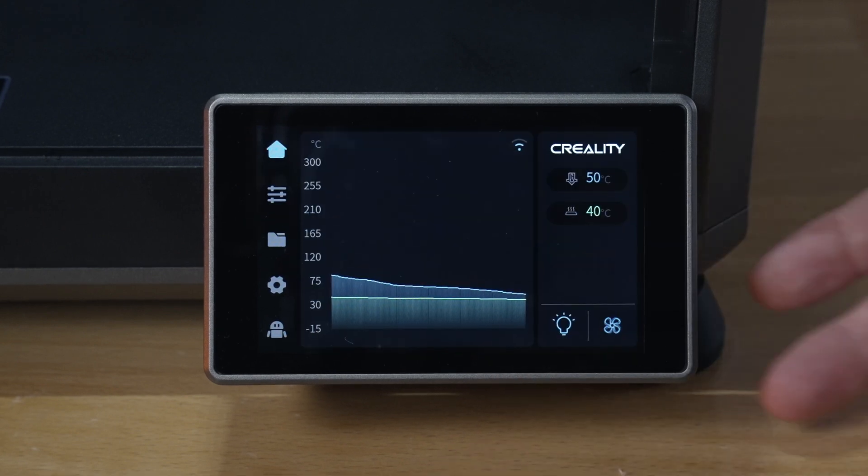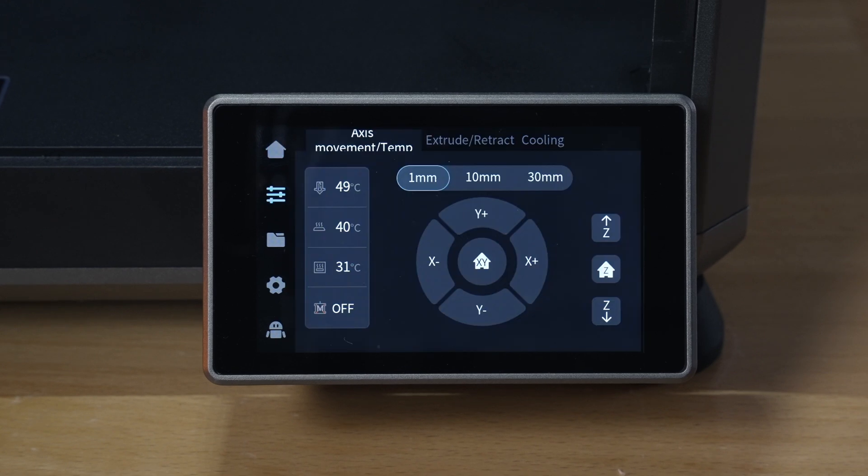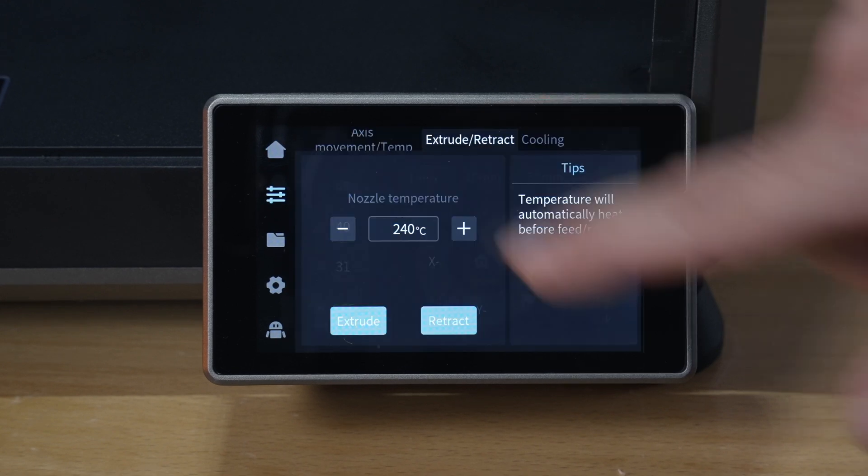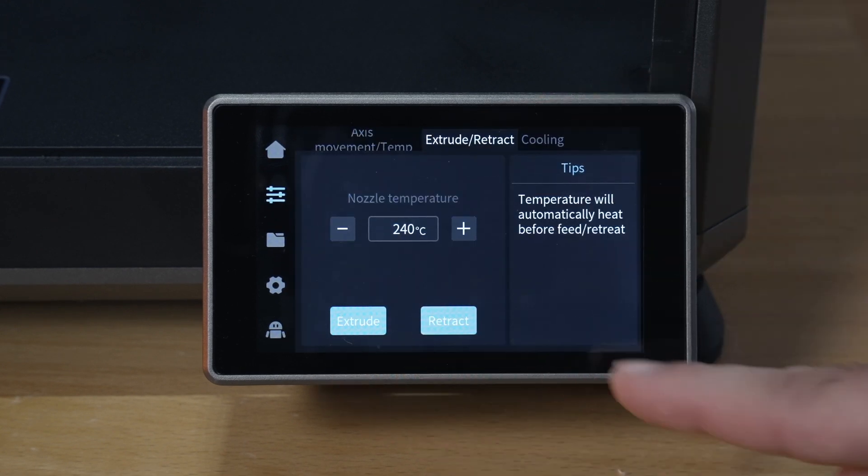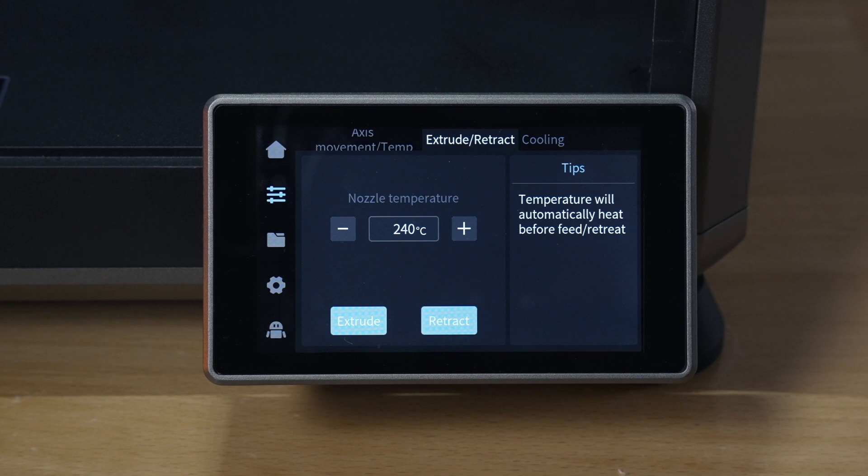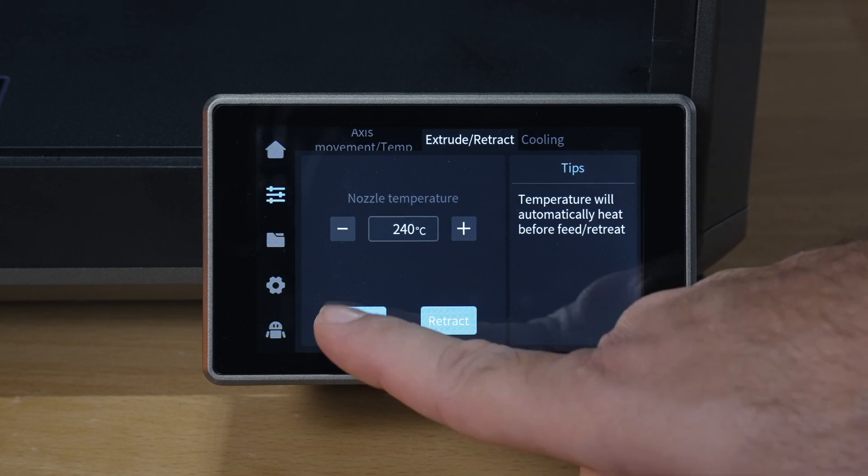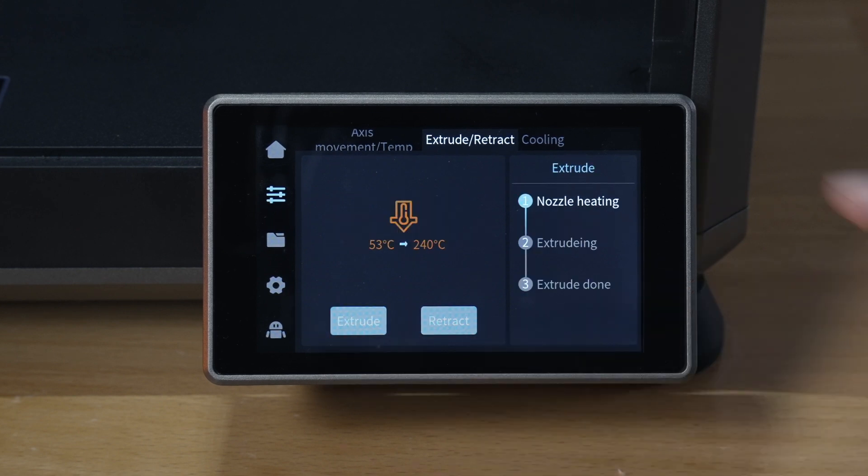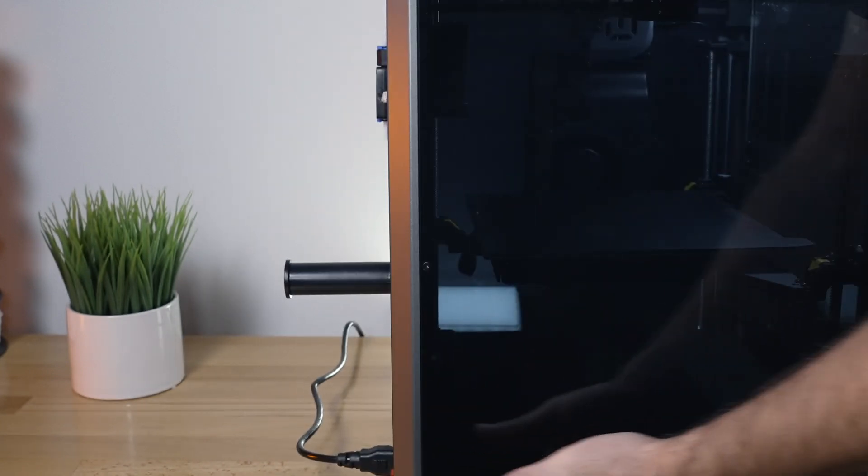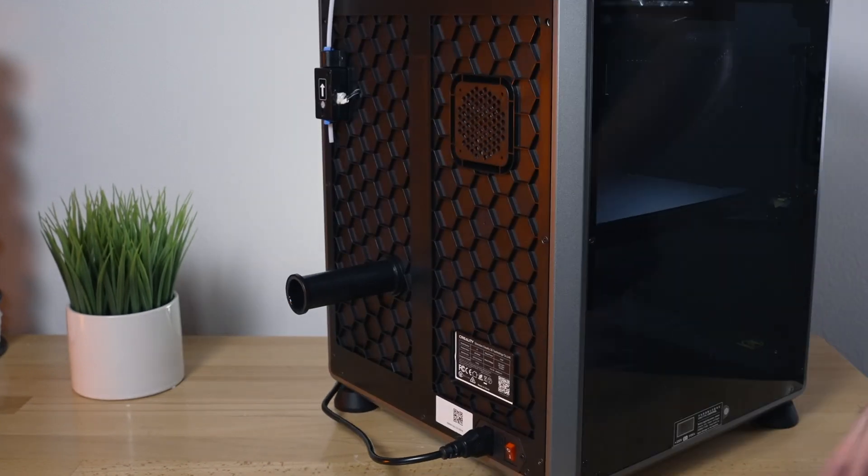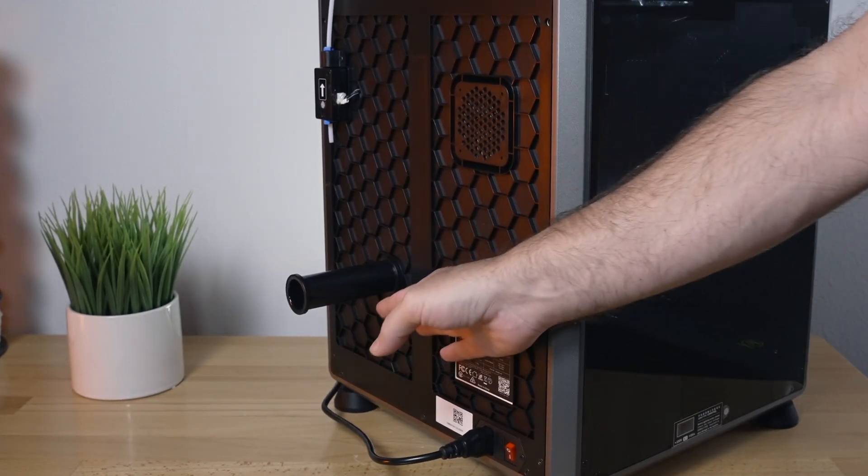Let's go ahead and go to extruder here, and we will click on extrude, and that's going to preheat it and we're going to install our filament. You can see it goes here through the steps, and if we flip around to the back you can see here this is where our spool is going to go.